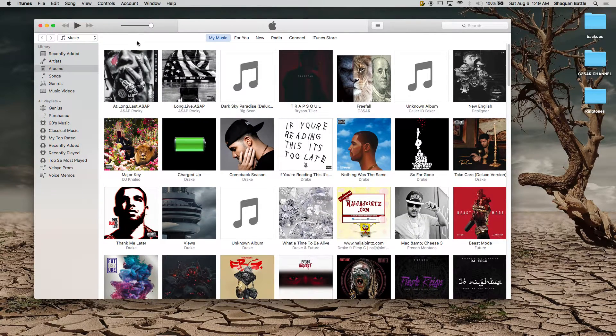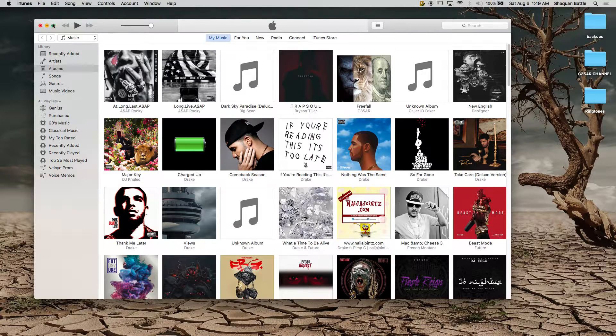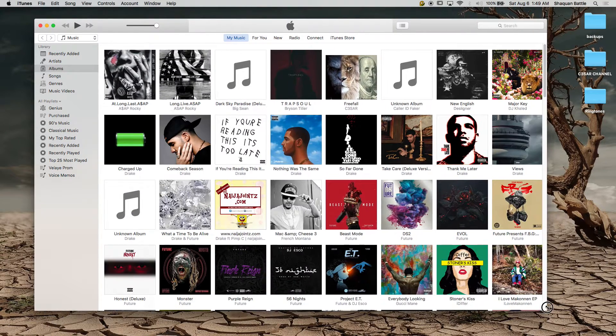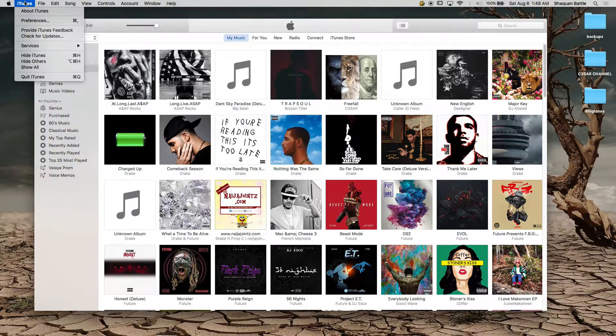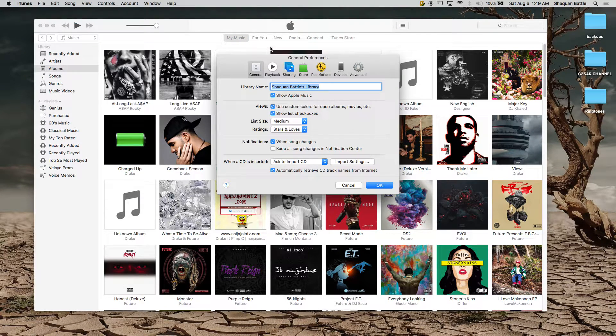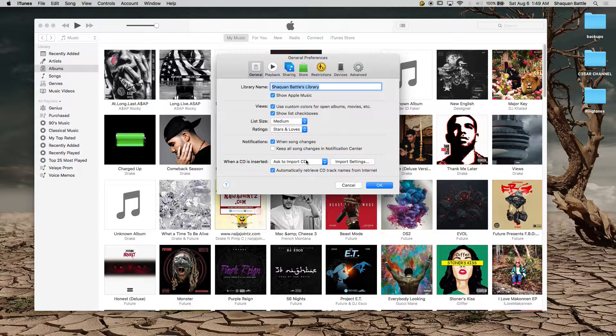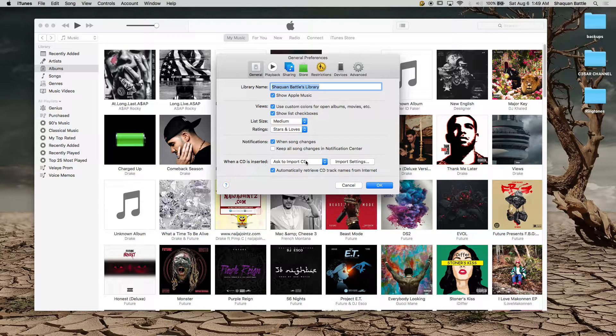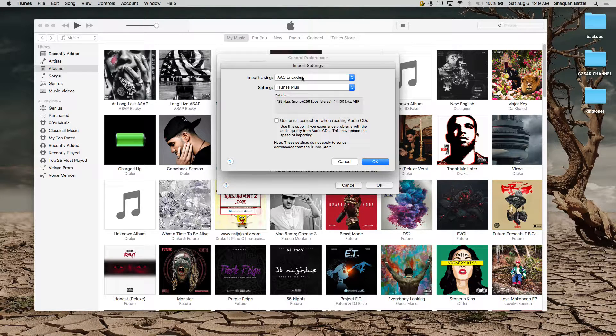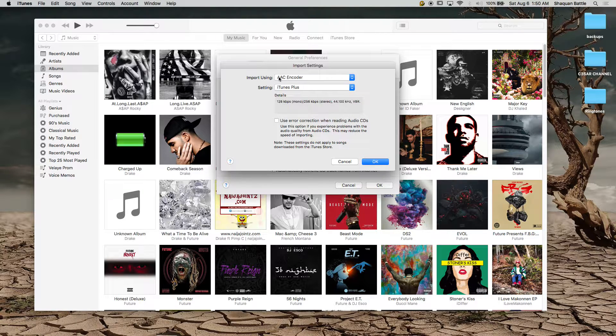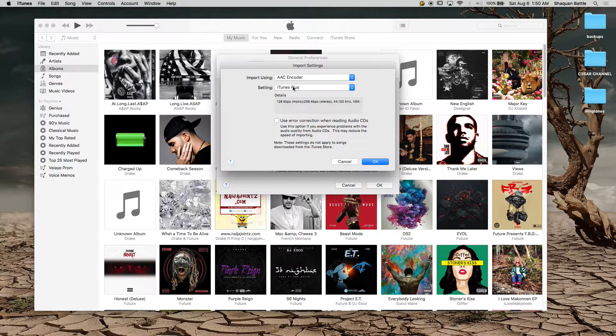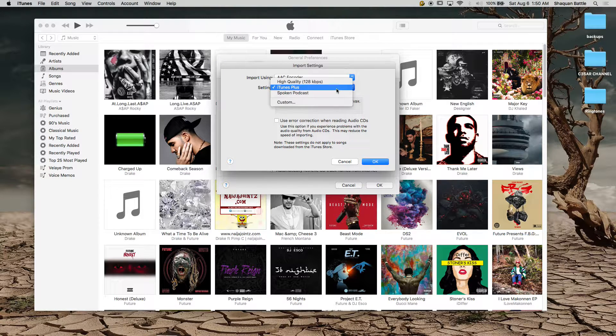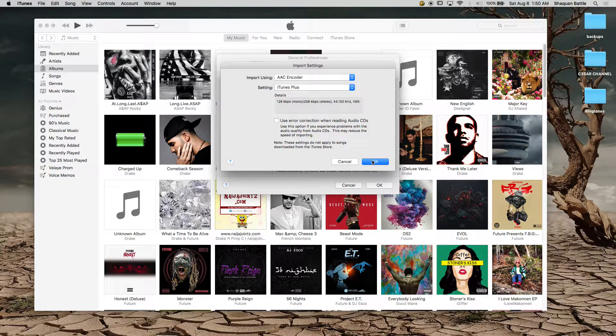Now you want your iTunes up and running and the first thing you want to do is you want to go to iTunes preferences. And in the general tab you want to go where it says when a CD is inserted, go to import settings. Make sure you have AAC encoder selected under import using and under settings you want to have iTunes plus. You want to hit okay and you want to okay from that point.